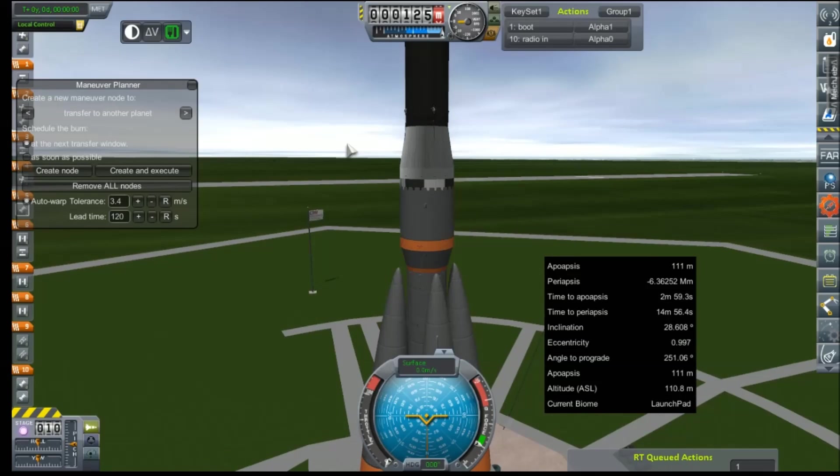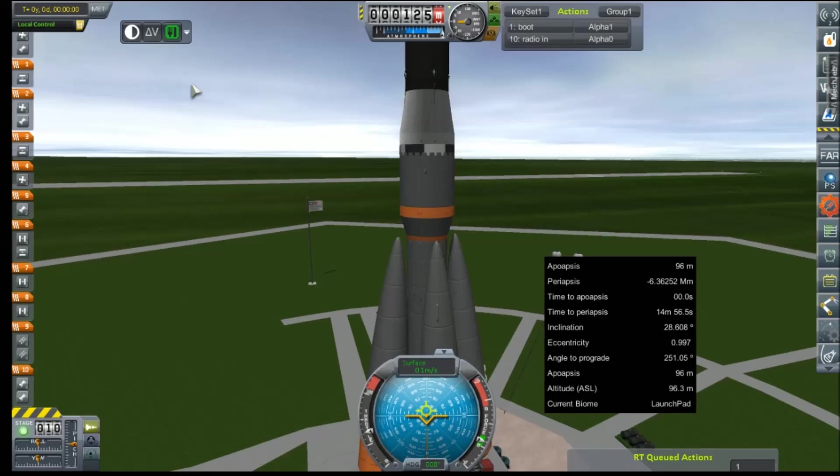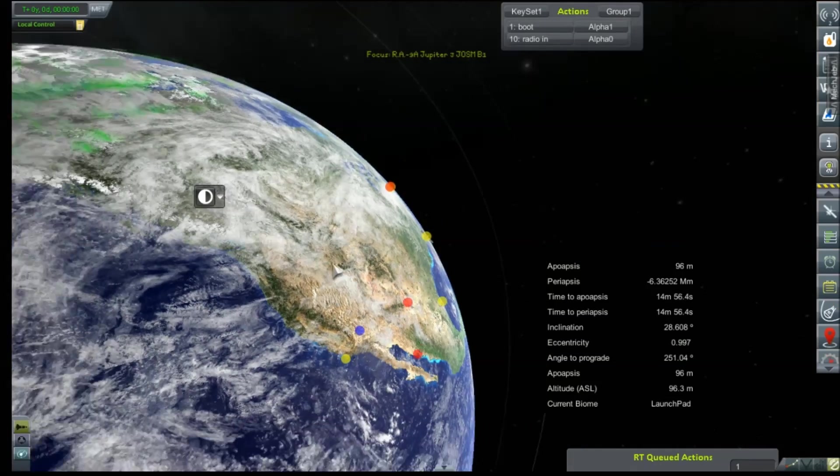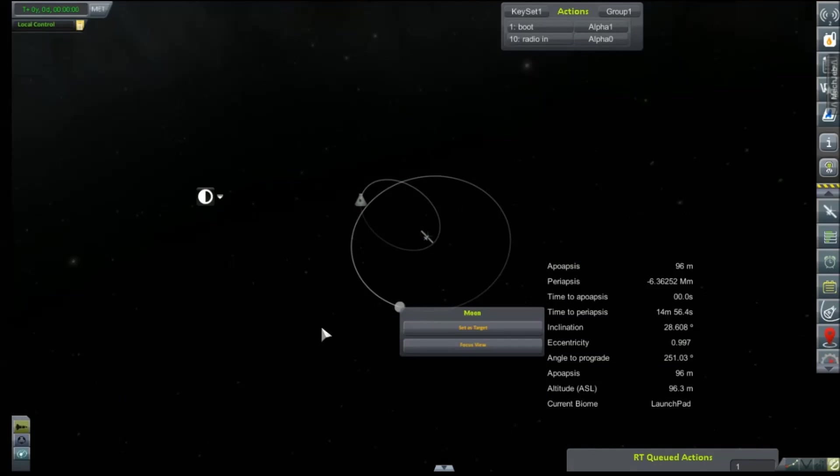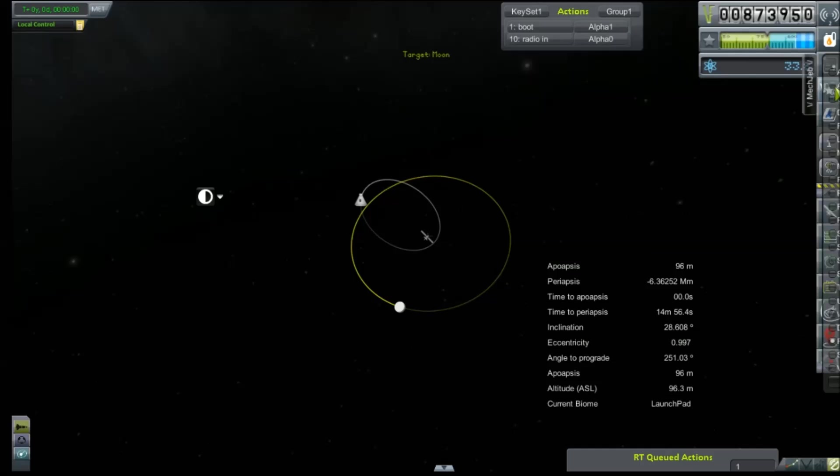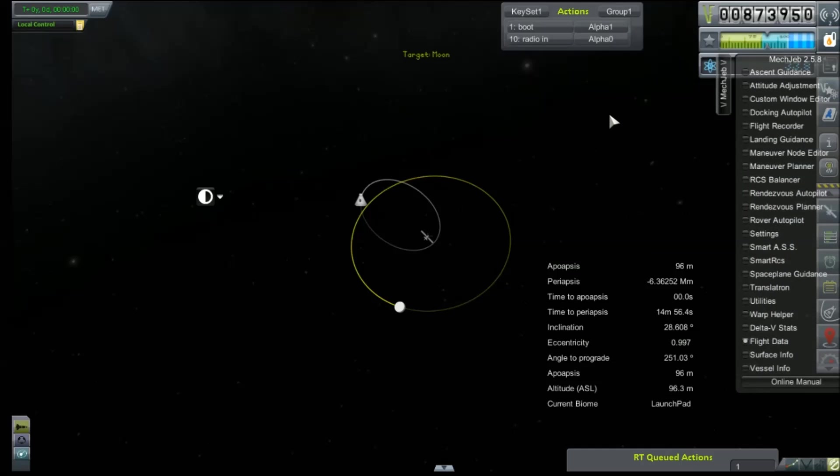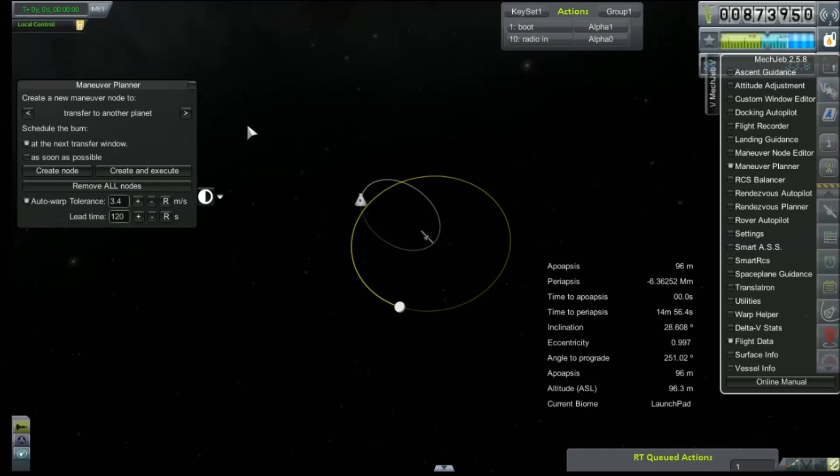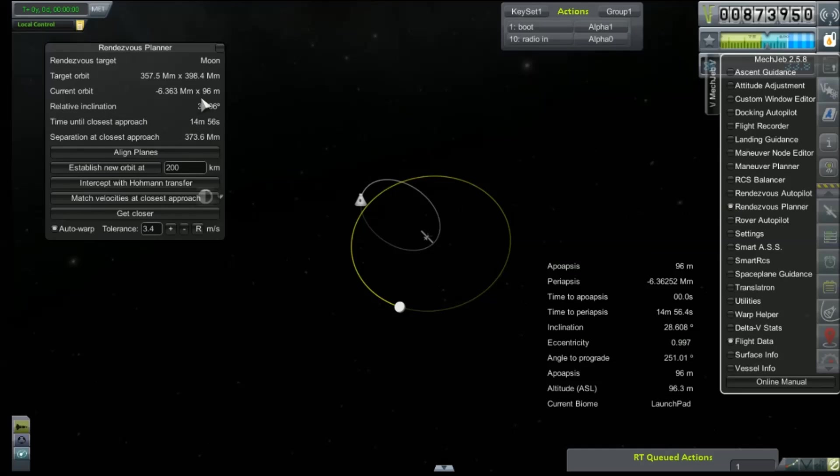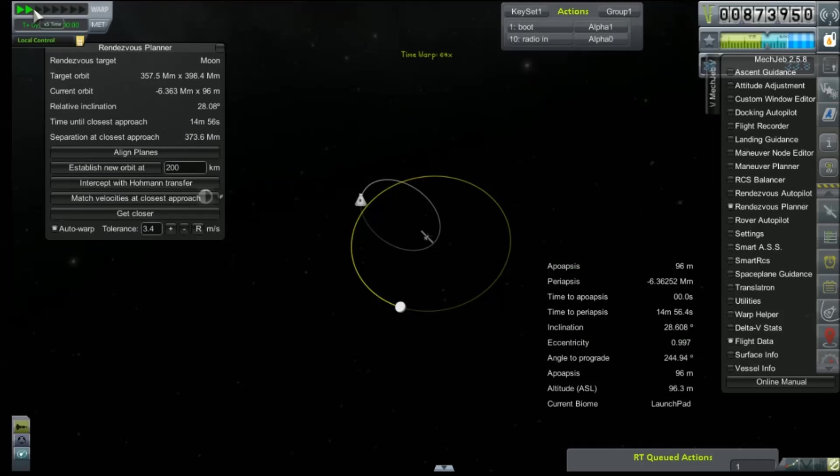Awesome. All right. We... Oh, wait. Do we... No, we don't need a maneuver planner. We need a rendezvous planner because we need to be in line with the moon. All right. Maneuver planner. No. That's not what I want. Rendezvous planner. I just talked about that, didn't I? All right. And so we're just going to time warp until it is at a respectable relative inclination.